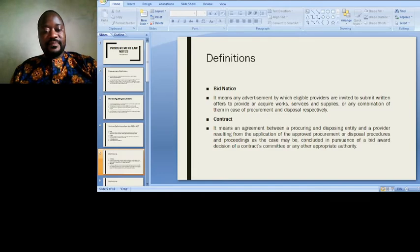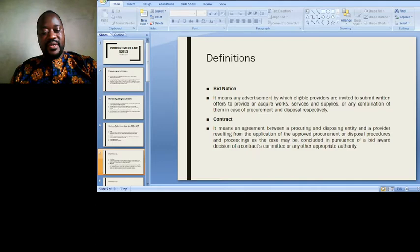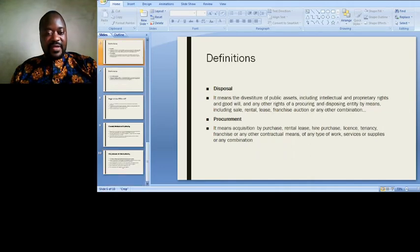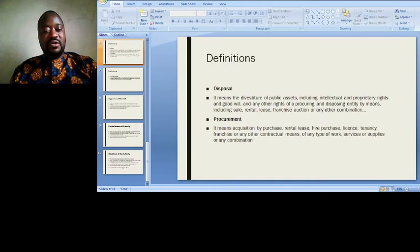A 'contract' under the PPD Act means an agreement between a procuring and disposing entity and a provider, resulting from the application of approved procurement or disposal procedures and proceedings, concluded in pursuance of a bid award, a decision of a contracts committee, or any other appropriate authority. 'Disposal' means the divestiture of public assets, including intellectual and proprietary rights, goodwill, and any other rights of a procuring and disposing entity, by means including sale, rental, lease, franchise, auction, or any other combination.